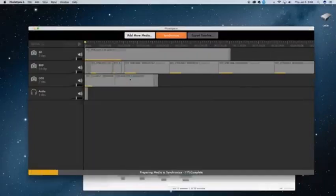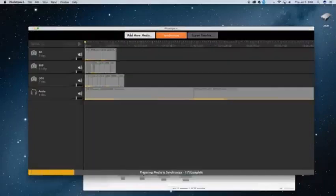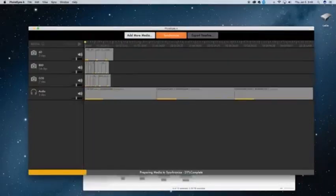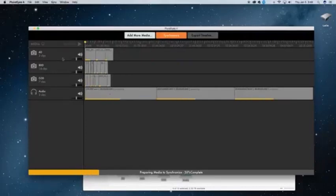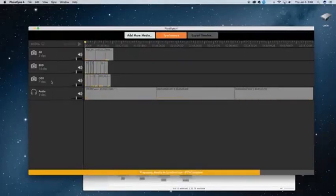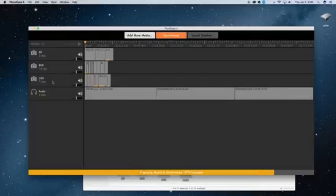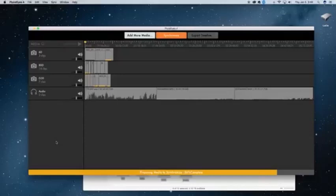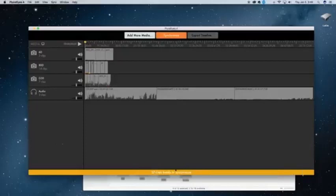And immediately you see that it's preparing the media to synchronize. It's already recognizing that these are three different camera angles, and once I sync them, it will create three separate audio tracks for me as well. So you just let it prepare to synchronize.